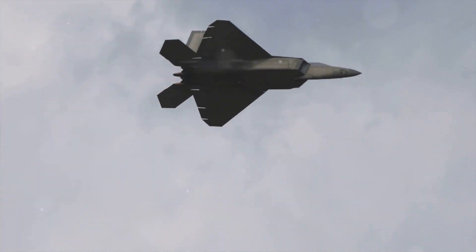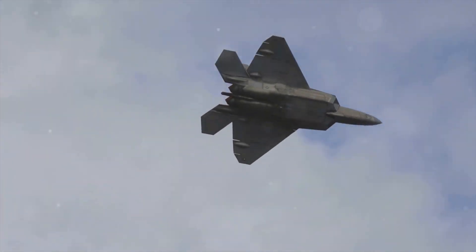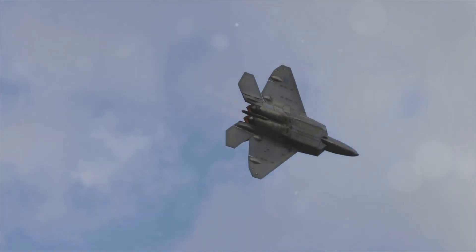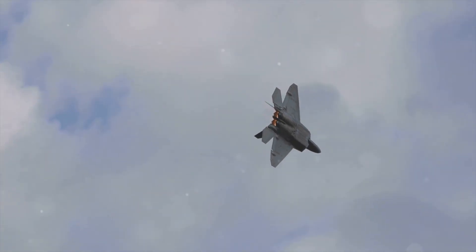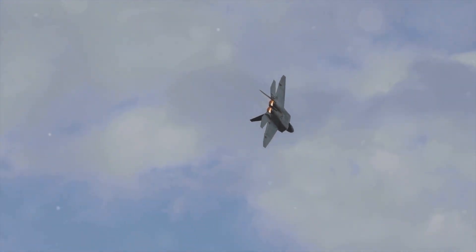If your F-22 Raptor's wings aren't performing like a dream, you're missing out on some serious lift-to-drag magic.